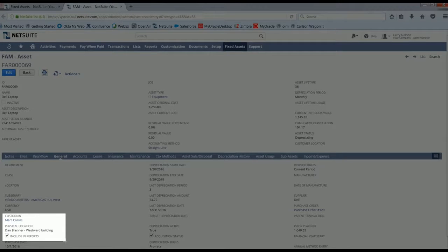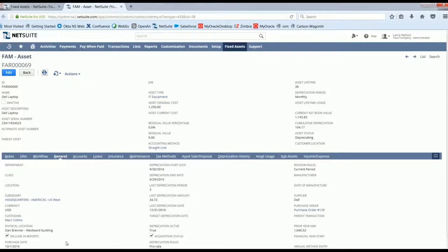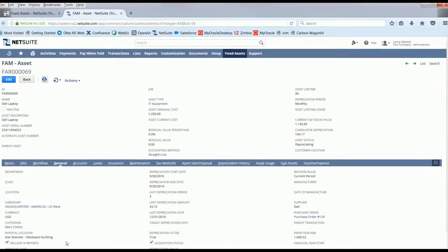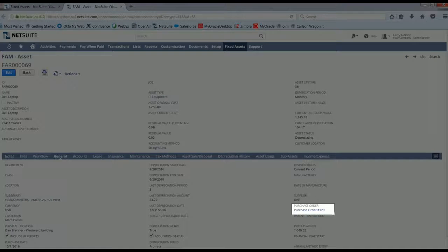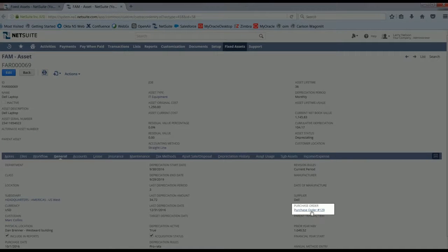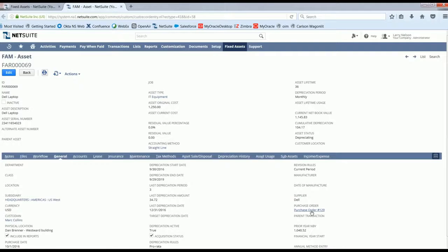And because NetSuite is a unified platform, we can tie the originating purchase order directly to this asset, enabling you to drill down into that purchase order.